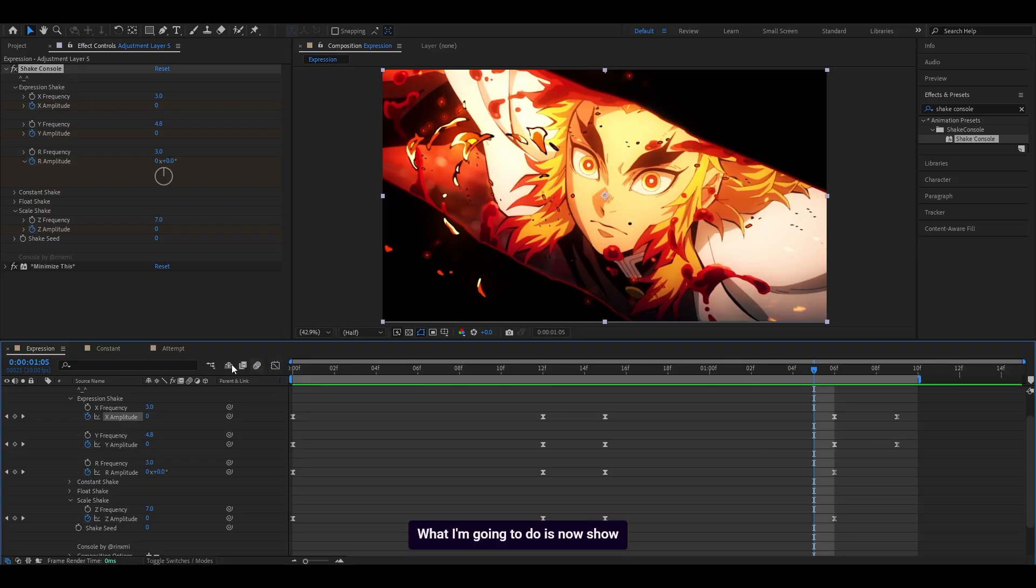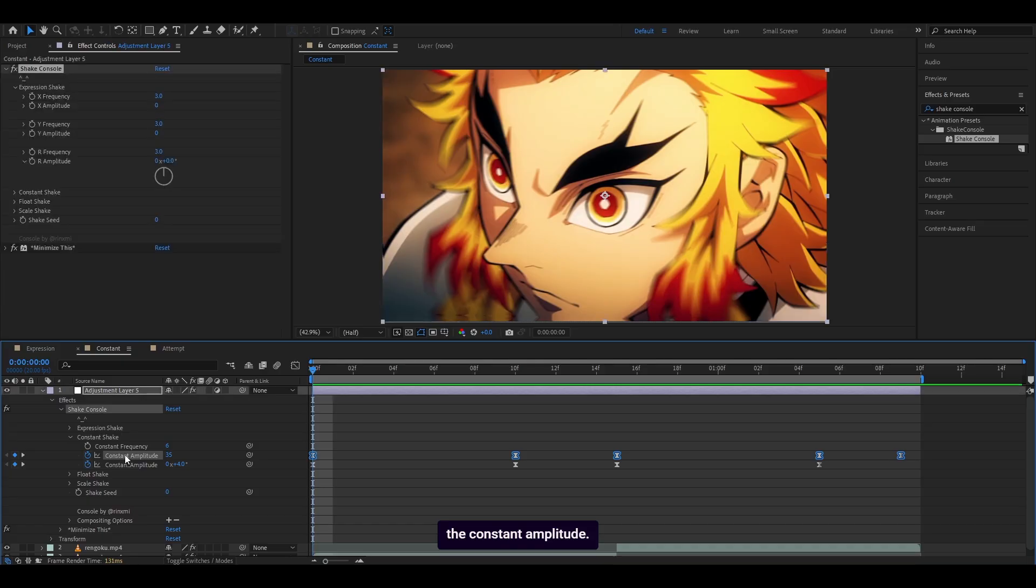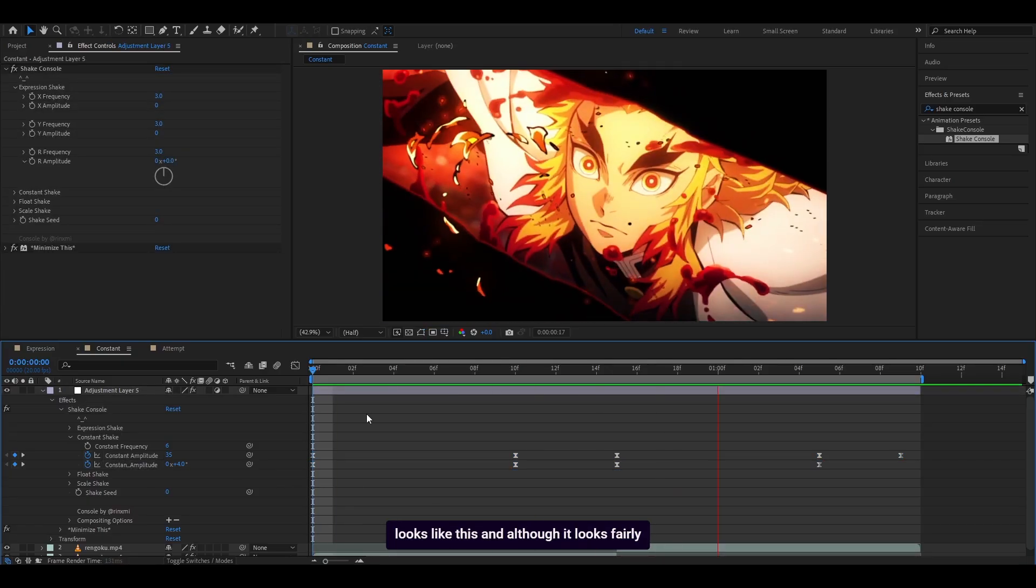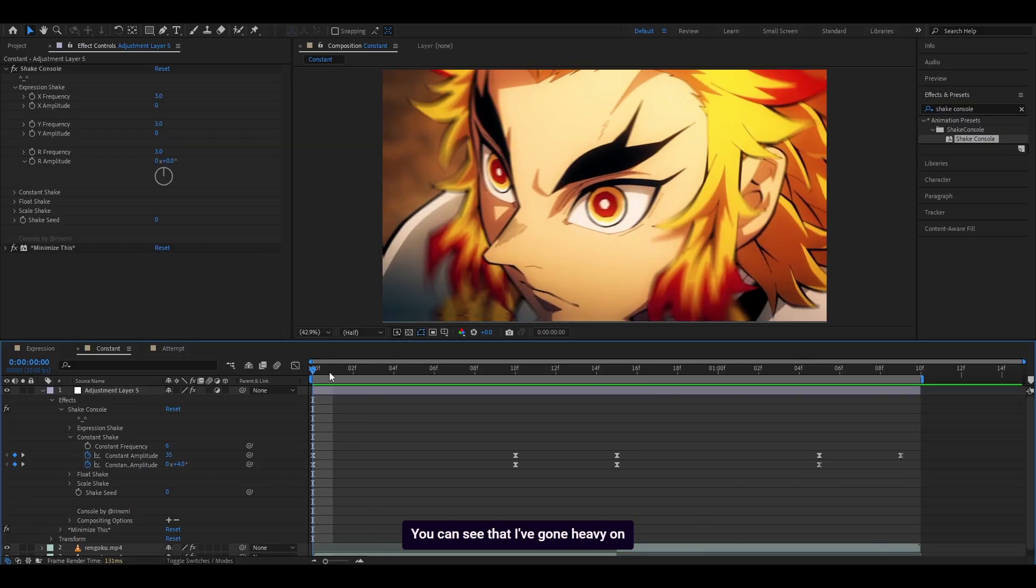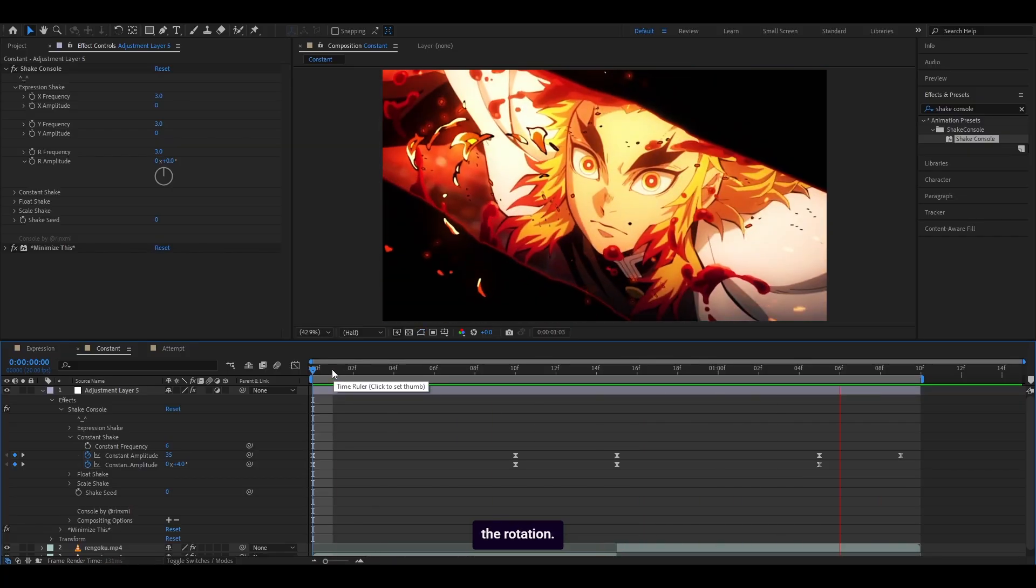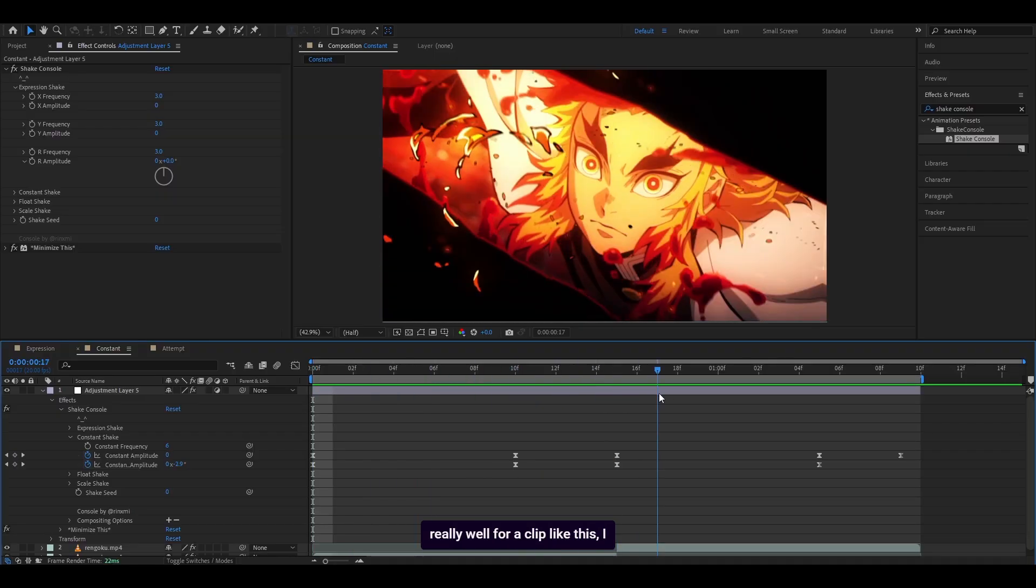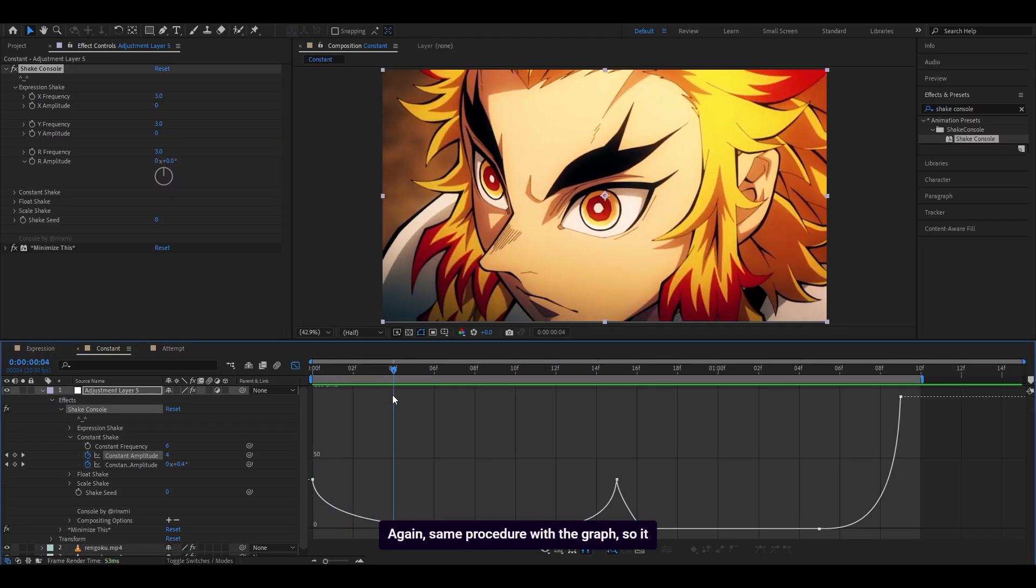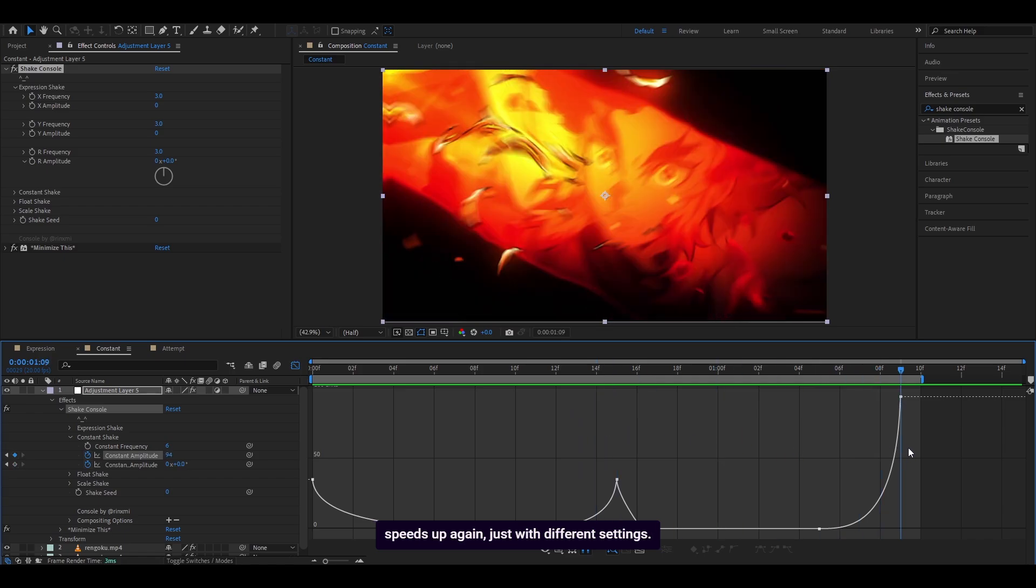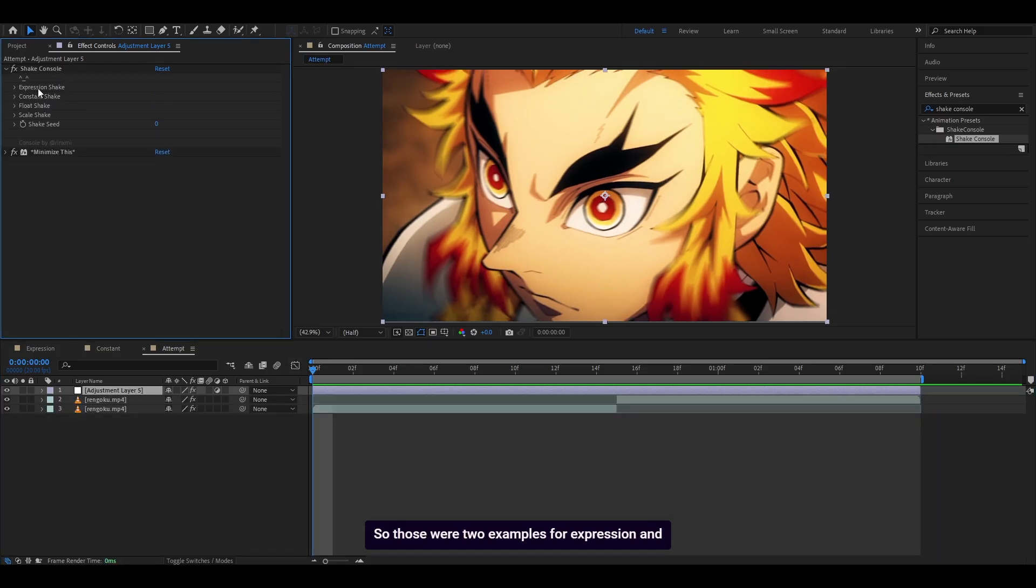What I'm going to do now is show you the constant, which is way easier than expression. All I had to do was keyframe the constant amplitude and also the one for the rotation, which looks like this. And although it looks fairly simple, I think it looks pretty decent. You can see that I've gone heavy on the rotation. It's very easy to notice, and it works really well for a clip like this. Again, same procedure with the graph. It slows down, speeds up, slows down, and then speeds up again, just with different settings. So yeah, it's pretty straightforward to use. Those were two examples for expression and constant.